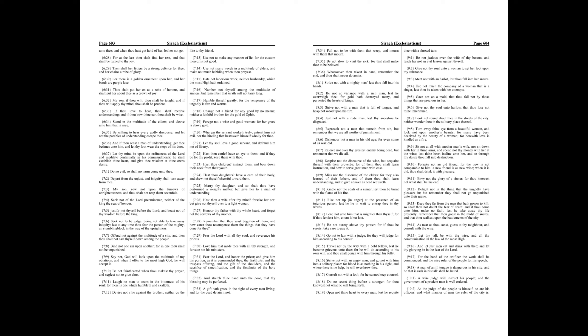Seek not of the Lord preeminence, neither of the king the seat of honor. Justify not thyself before the Lord, and boast not of thy wisdom before the king. Seek not to be judge, being not able to take away iniquity, lest at any time thou fear the person of the mighty, and lay a stumbling block in the way of thy uprightness.